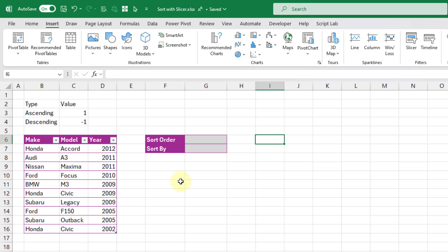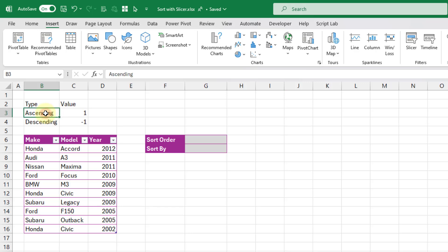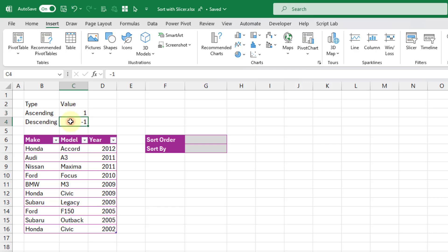Alright, let's take a look at the setup for using a slicer to sort your data. So here we have our source data that we want to sort with our slicer, and then here we're going to set up a small table of values. We've got a type column with labels ascending and descending, and corresponding values of 1 and minus 1. These are going to correspond to the inputs that we need to use in our sort function.